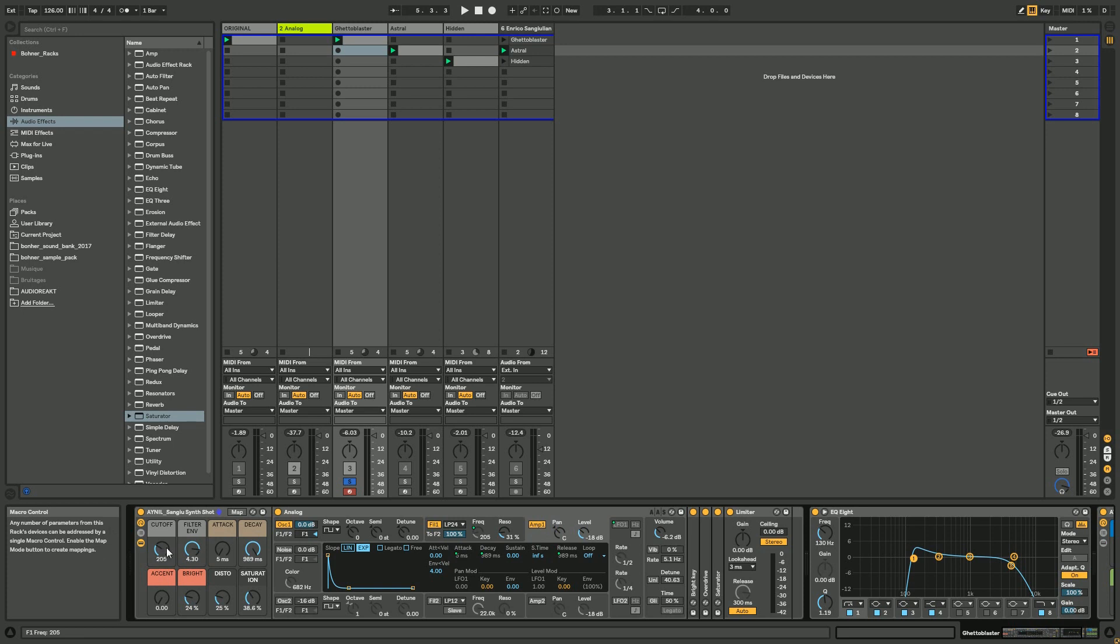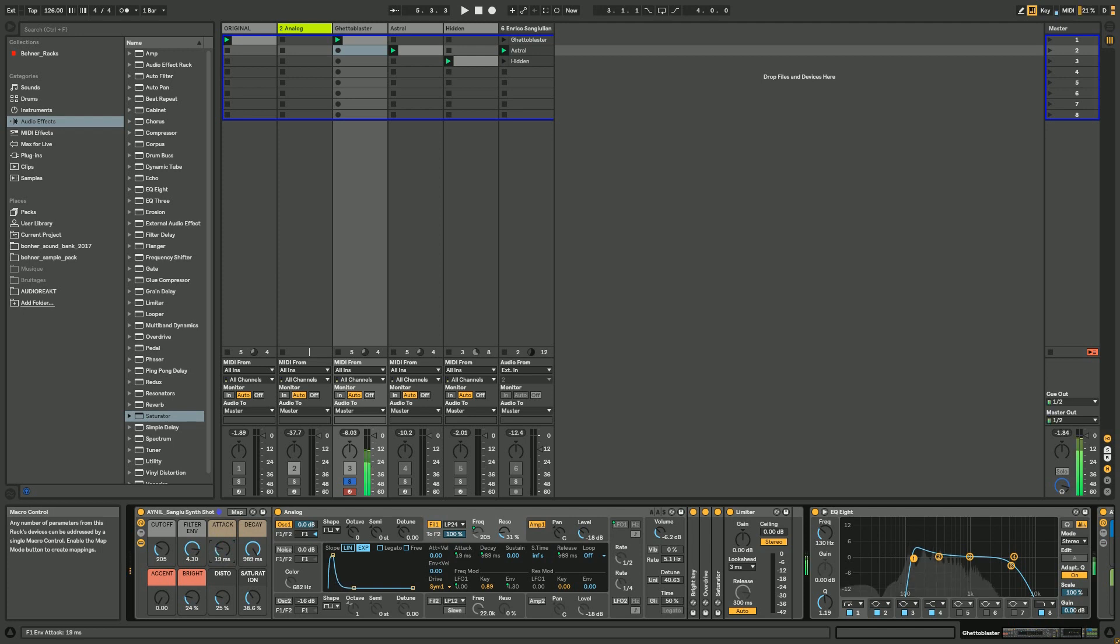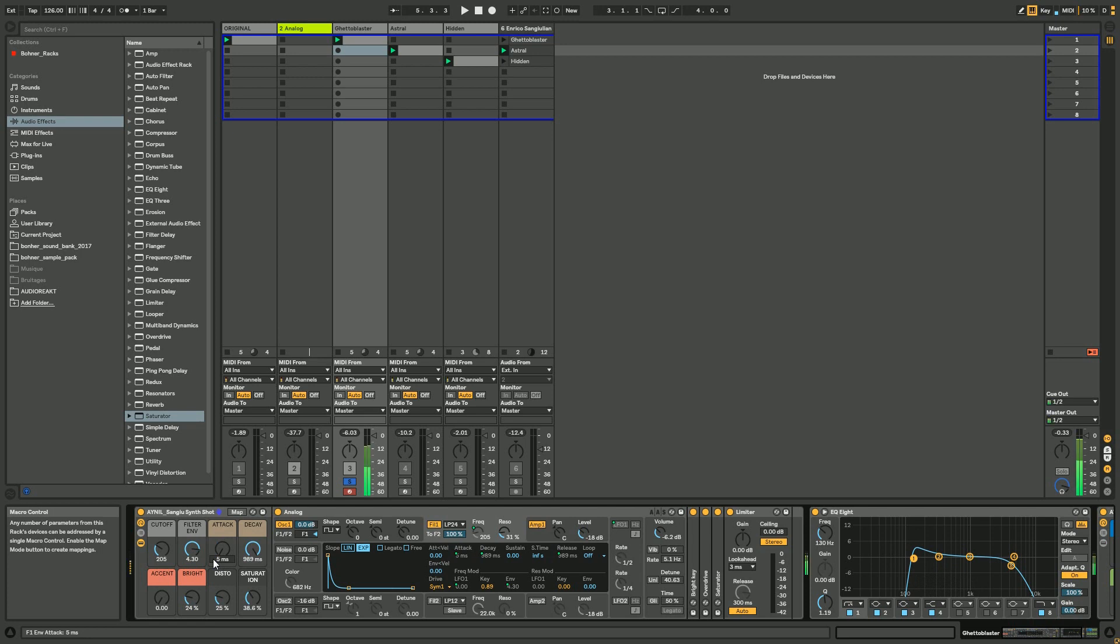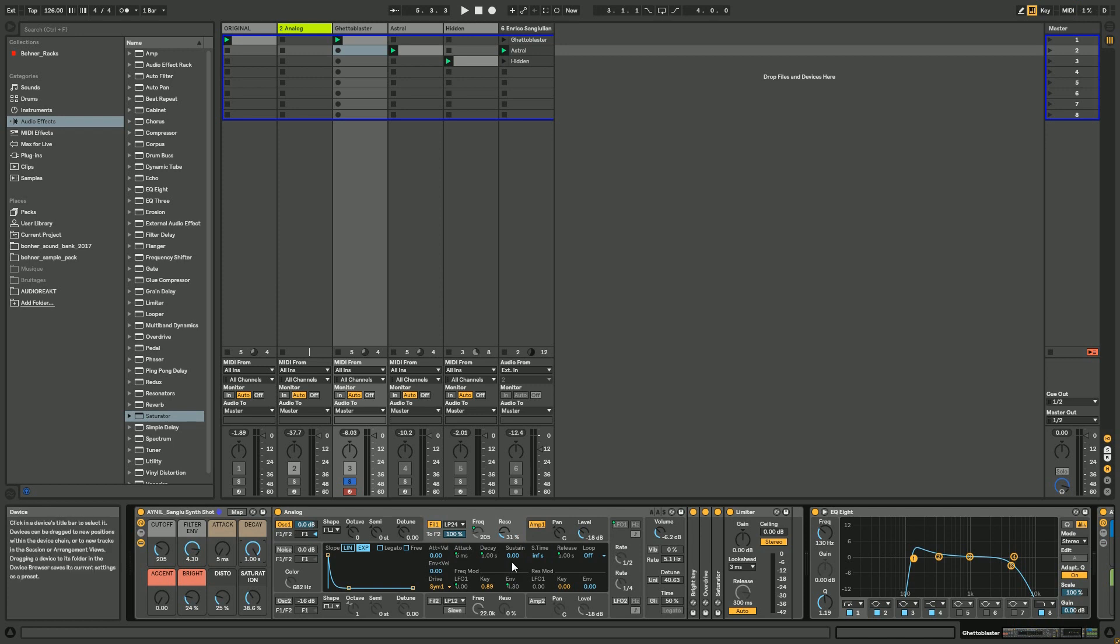You have the cutoff which is controlling the filter, the filter envelope which is controlling the amount of envelope modulation. We got the attack to control if you want more swappy sound - like the astral one is more with a slow attack. If you want percussive, short attack. If you want very plucky sound, if you want something more long. Anyway, as I said, the sustain has to be down because we want something percussive, we don't want a long lead.